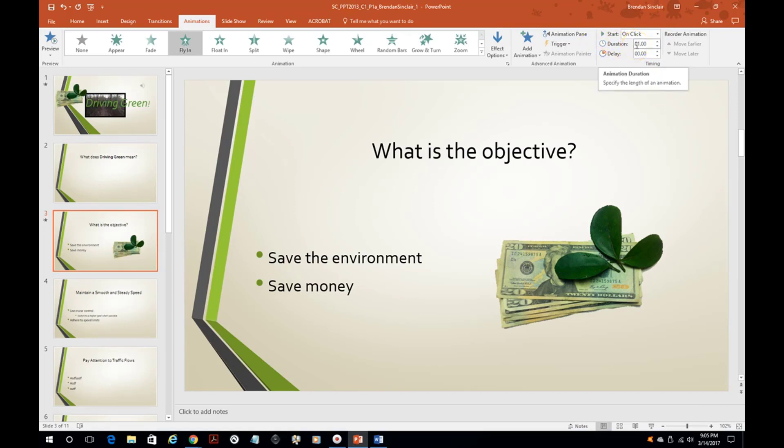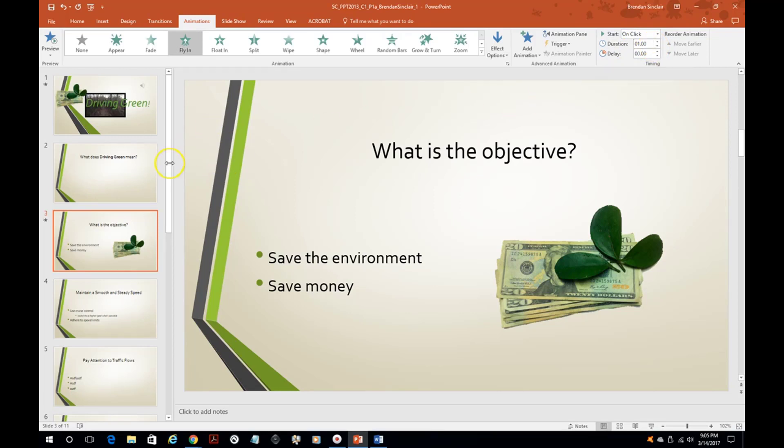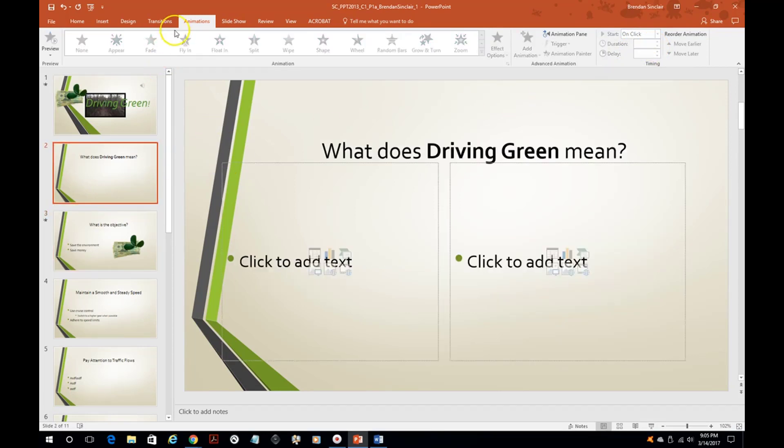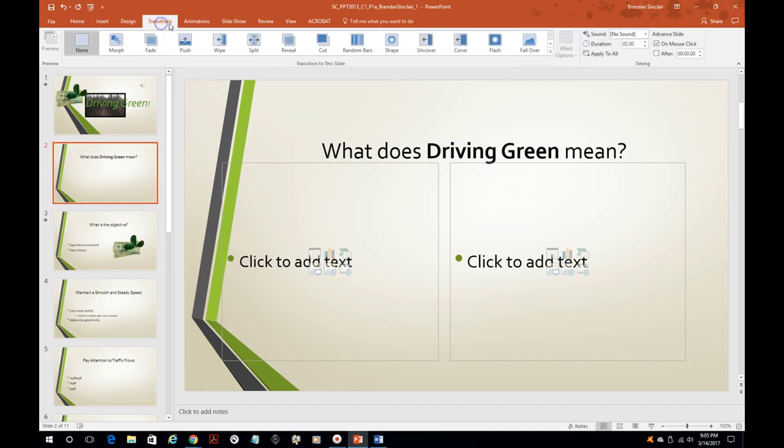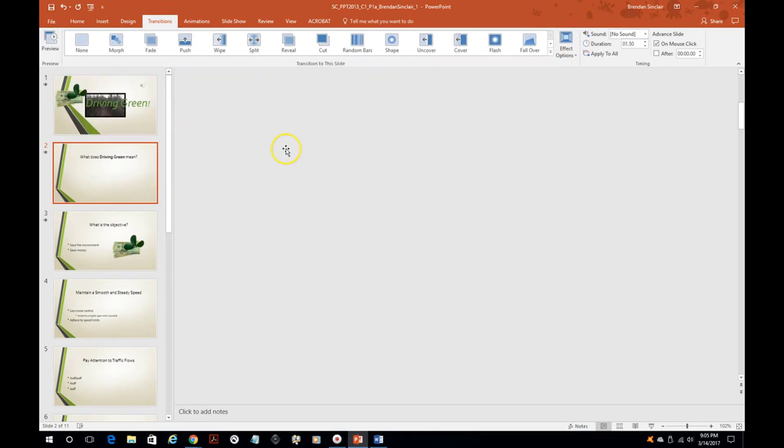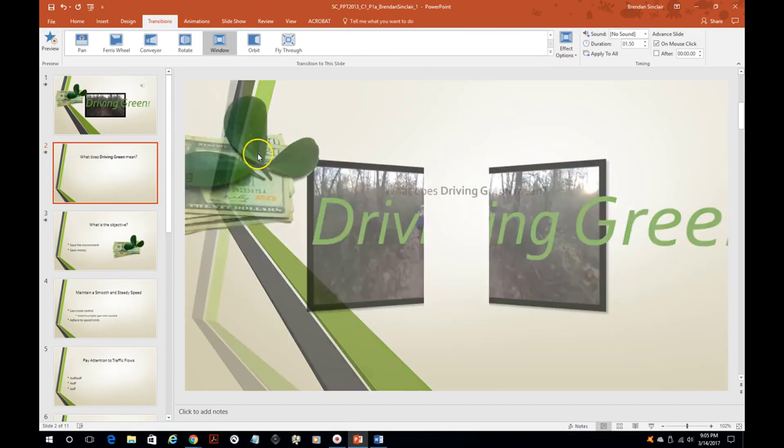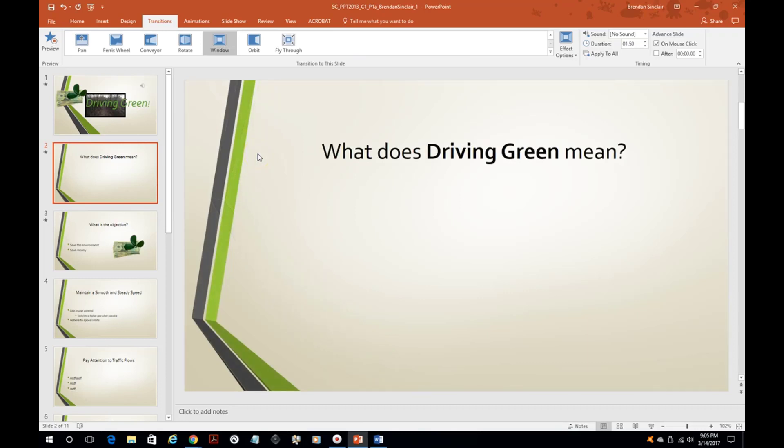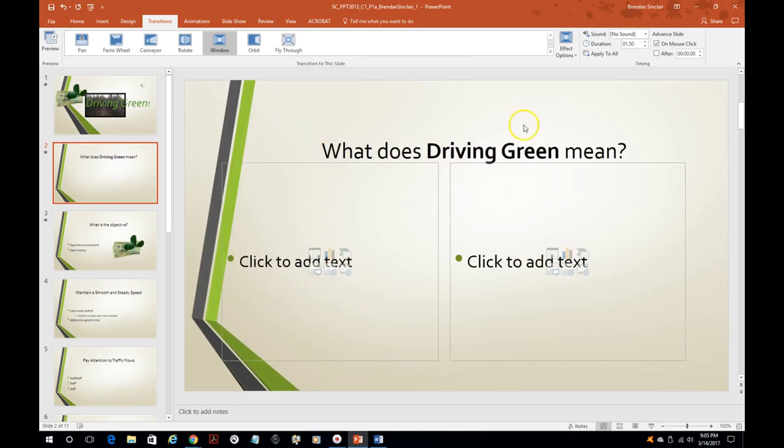And let's talk about transition. So we'll select this slide and we're going to click the transitions tab at the top. They have a lot of options and in the project it'll tell you which one you want. But if we wanted to do this window we could. You might need to change the duration.